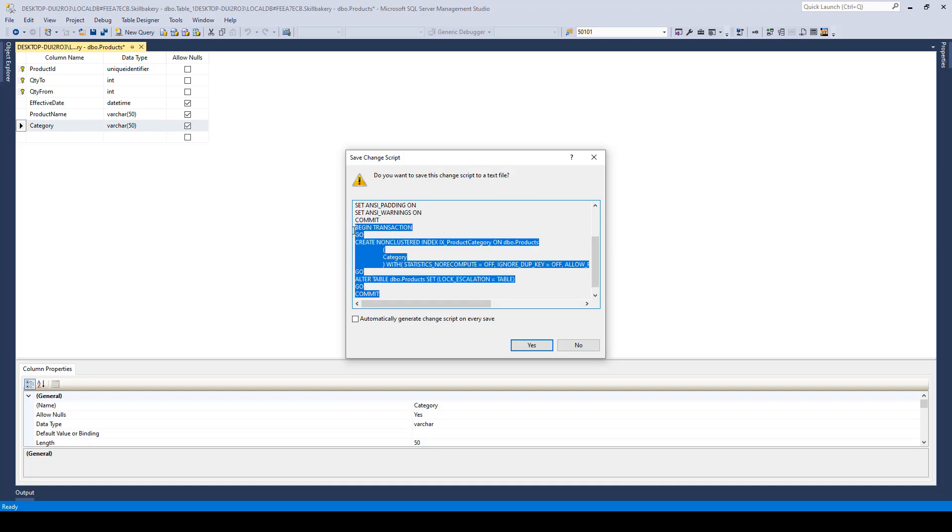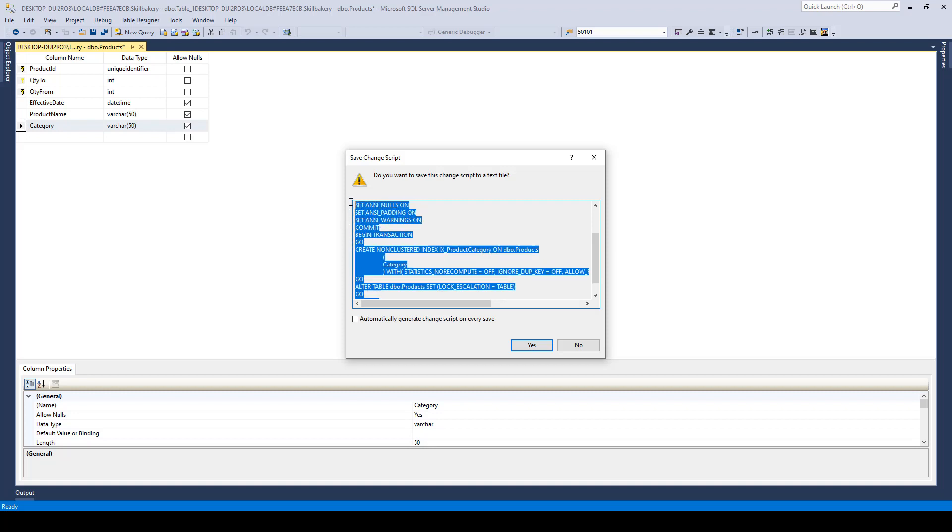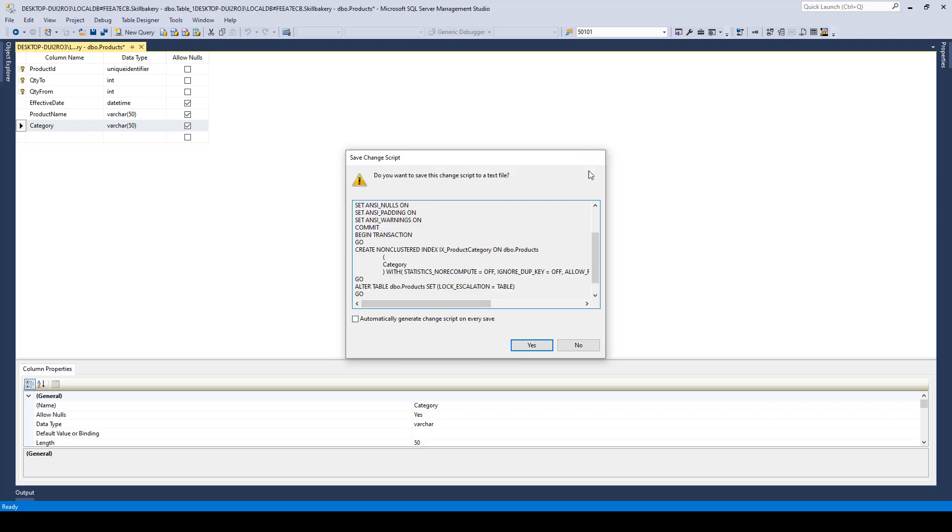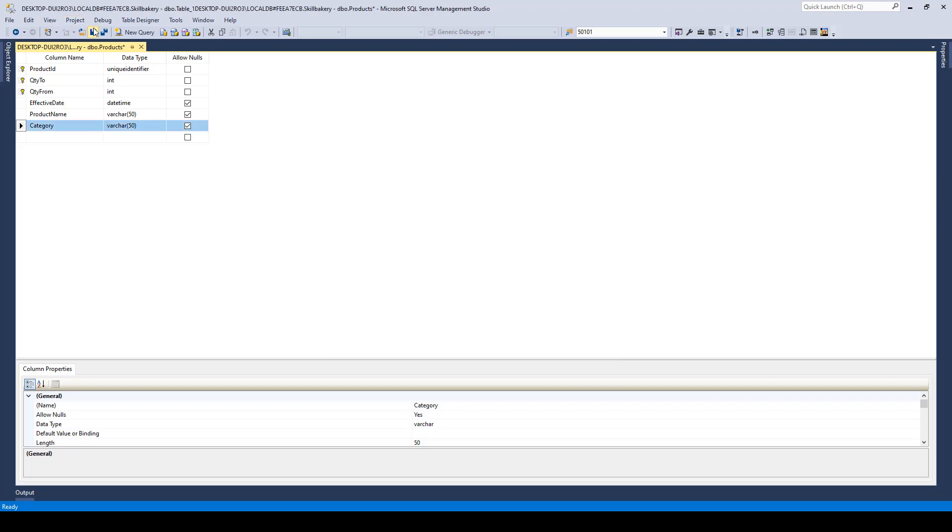This is the whole statement that is being generated behind the scenes. And if I go ahead and save this, it will create a non-clustered index on my products table.